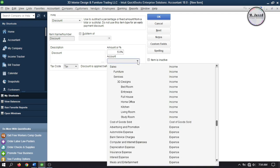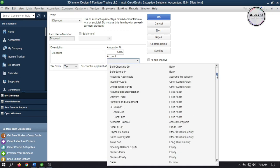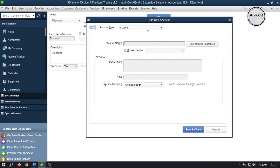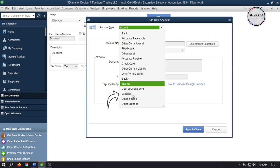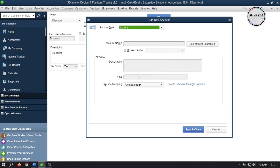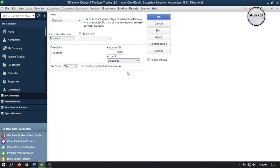Here you need to assign an account to it so that QuickBooks can track it properly. If you already have one just select it, and if you don't, click on Add New and create one. You can create and assign either an income or expense account. If you create an income account it will track it as a negative value and show its impact under gross profit. If you create an expense account it will track it as a positive value and show its impact under net profit. It's really a matter of choice how you want to track it. In this tutorial I'm creating it as an income account to assign and track it, and here you can see the discount account has been created and assigned.